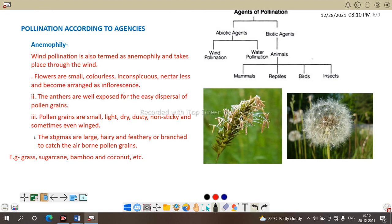Anemophily means wind-pollinated flowers. Here the flowers are small, colorless, inconspicuous, and nectarless, often arranged as an inflorescence. Pollen vectors have no reason to visit since there is no color, smell, or nectar. The pollen grains are very light, dry, dusty, and non-sticky so they travel easily through the wind. Some pollen grains even have wings. Anemophily commonly takes place in monocots.